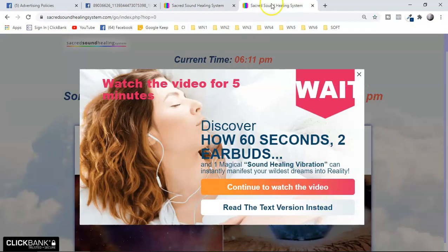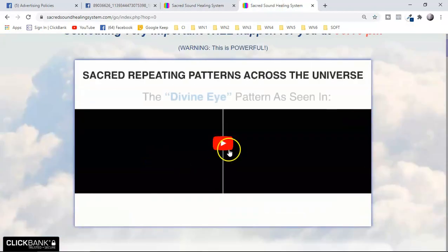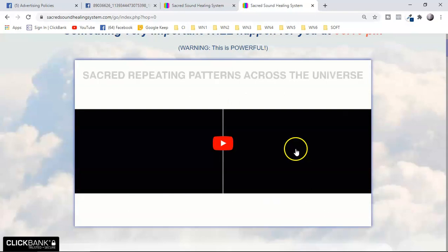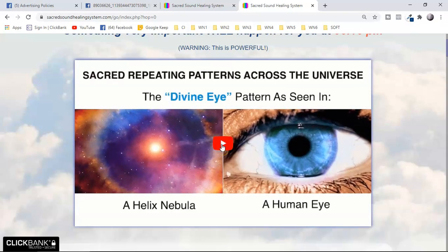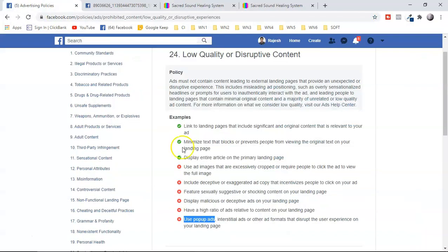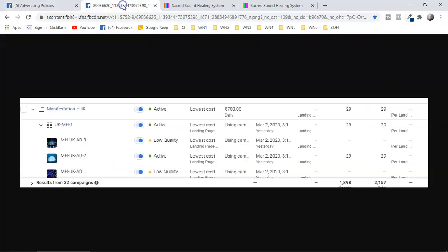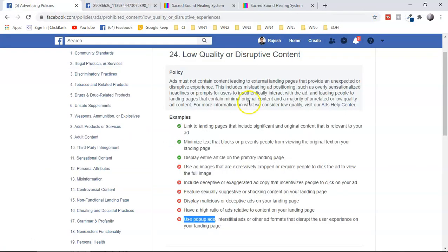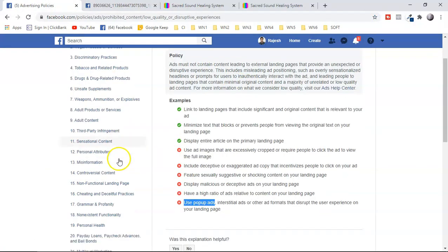Make sure you use the link specifically made for Facebook traffic. Also, the video on your landing page or sales page should not autoplay — it must play only when the audience clicks the play button. Look at the 'video sales letter no autoplay' option, but also check whether that link has any pop-ups. If you use low-quality images, your ad will be flagged as low quality and disruptive content.